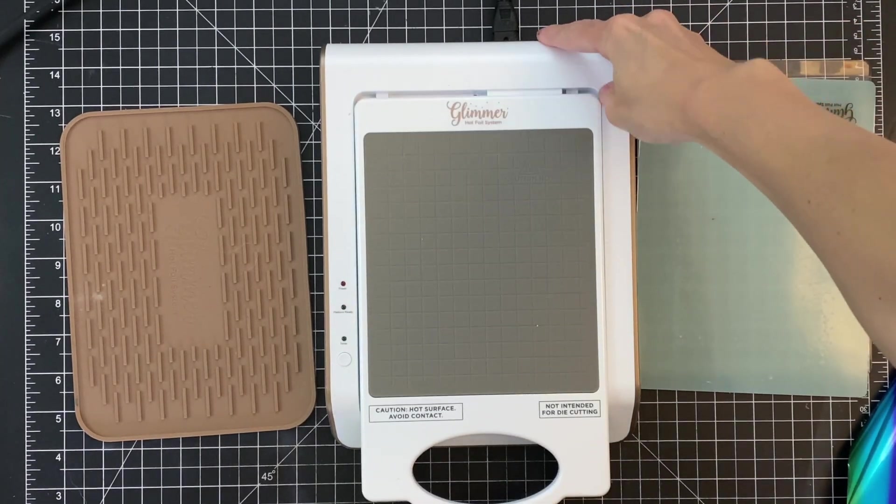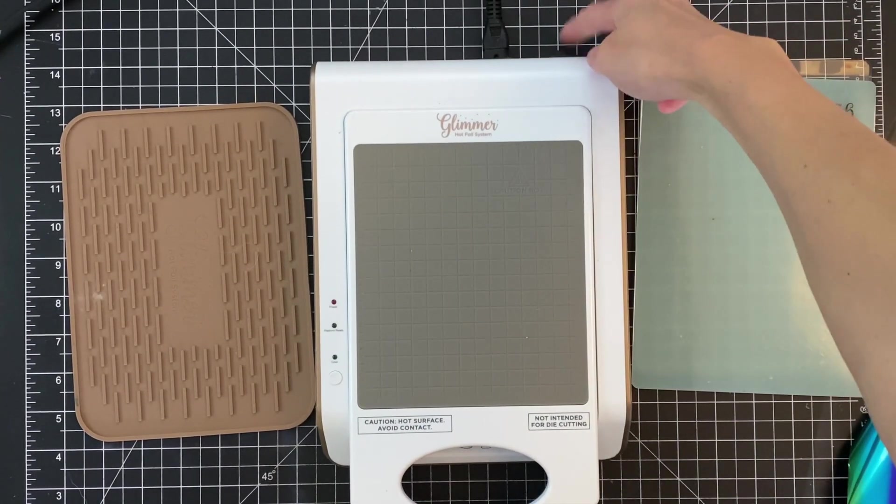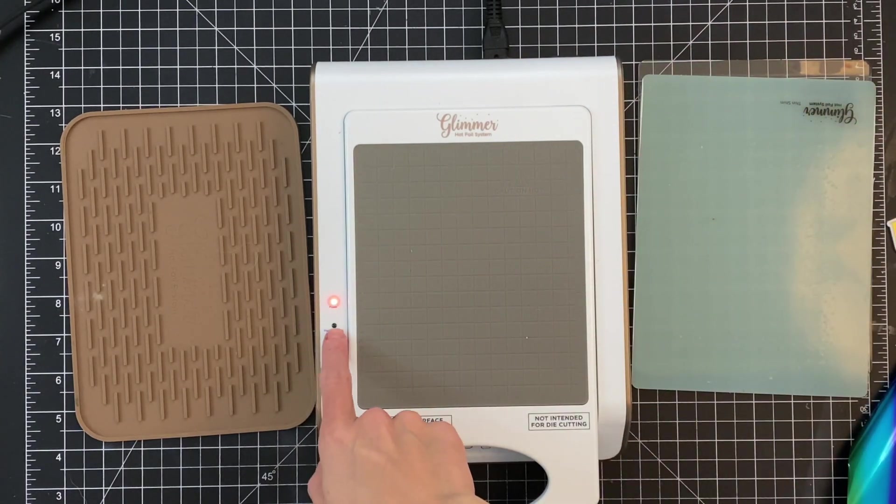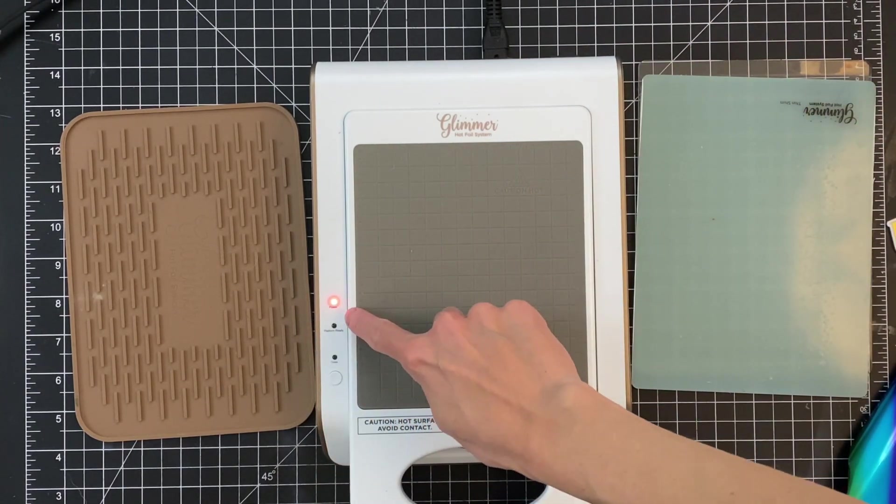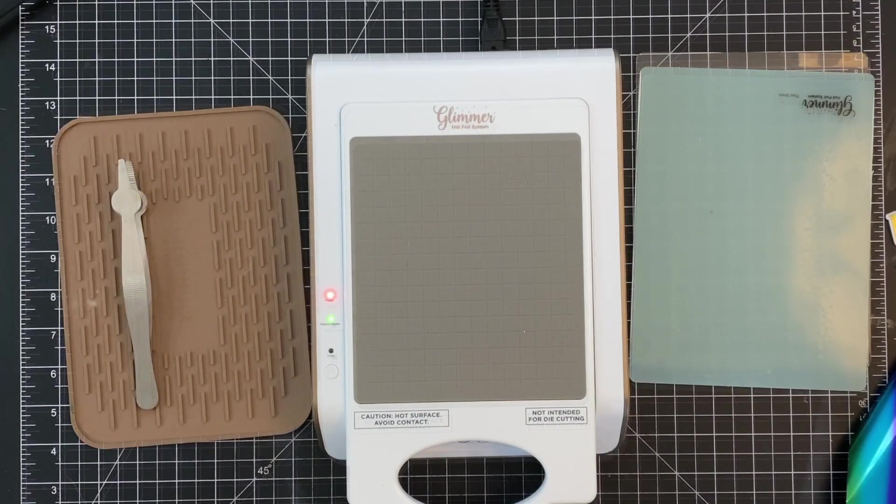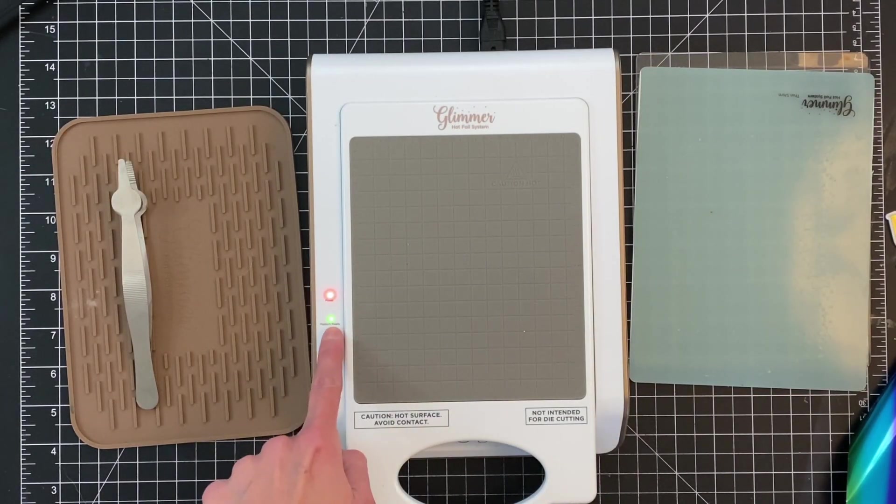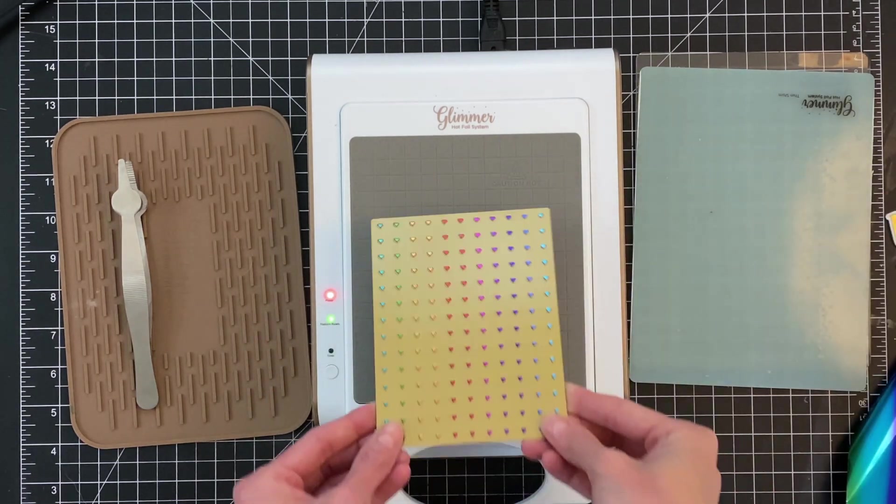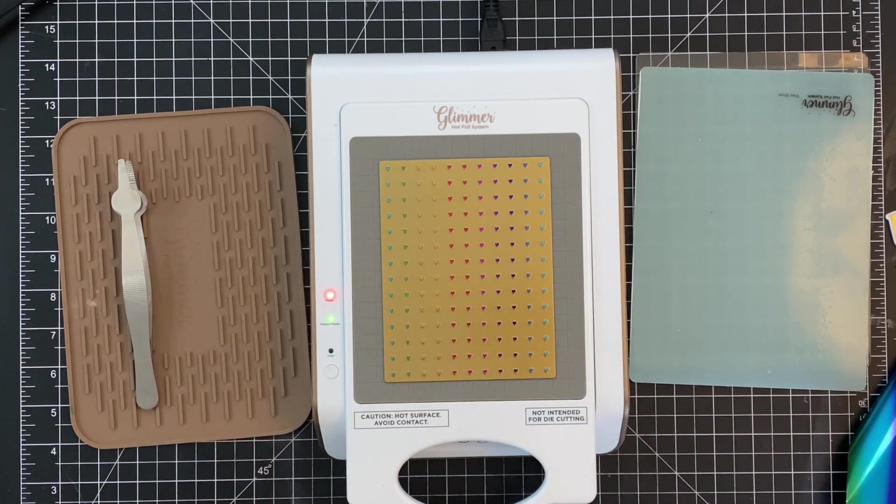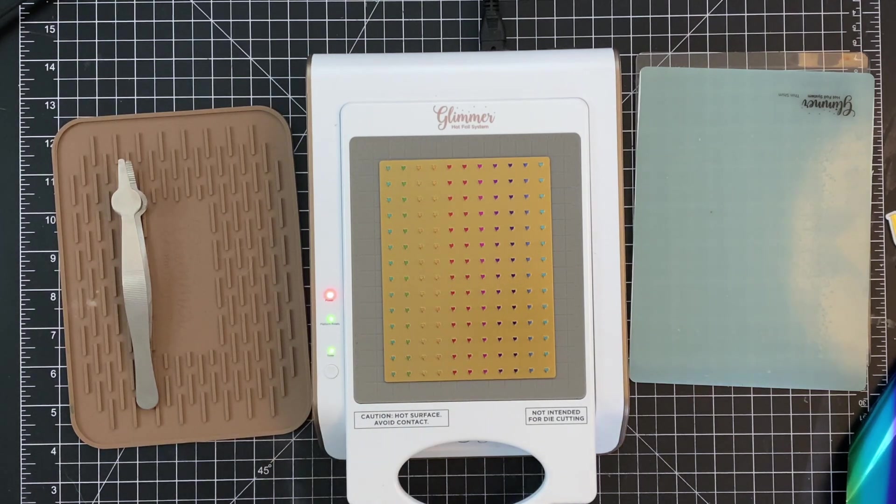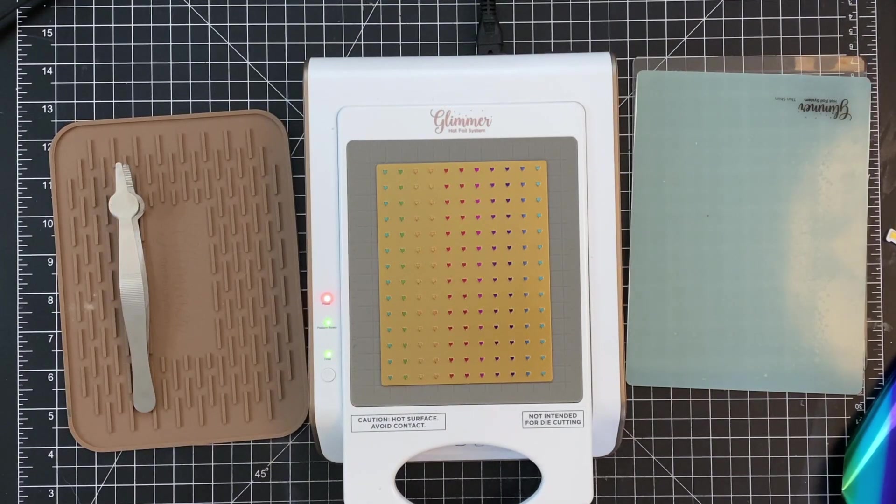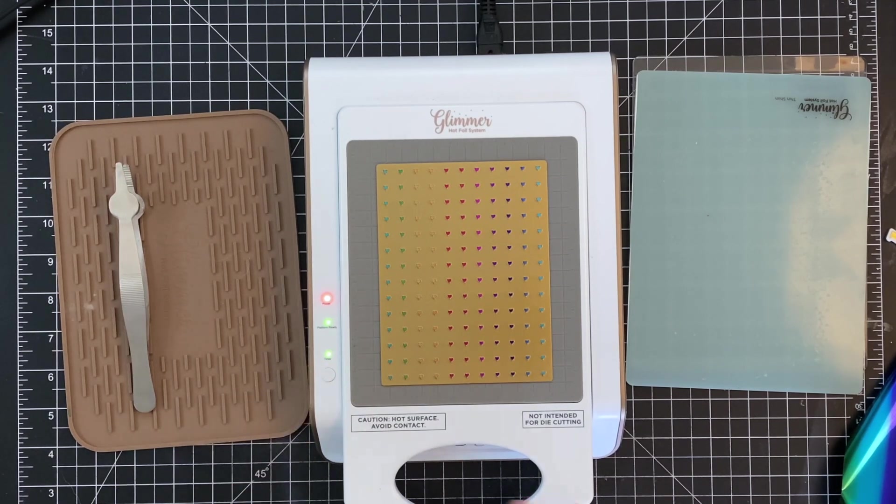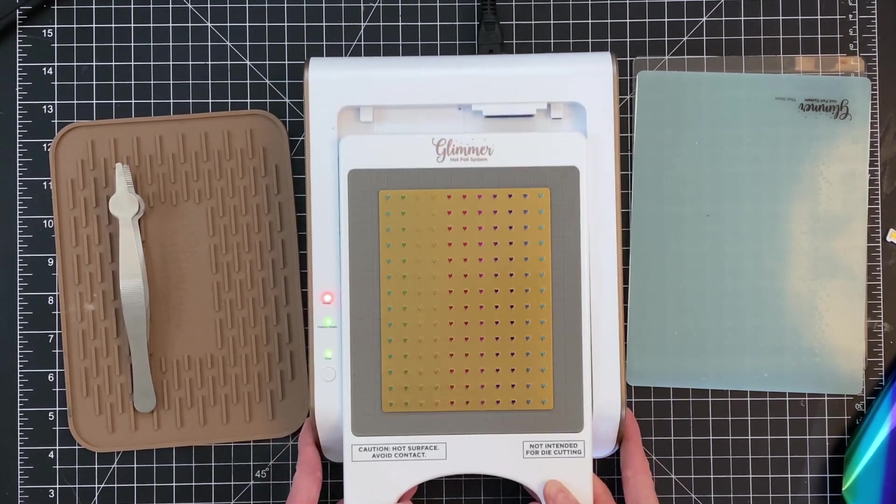I'm going to start by placing my platform into the base of my glimmer hot foil machine and turning it on. You can see when it's on the red light is on and I have to wait. I'll wait until that little green light turns on, which means my platform is now ready. So now I'll place my heart grid hot foil plate down and then hit the timer. The timer will blink until the hot plate is ready, and once it stops blinking I'm ready to create my sandwich.